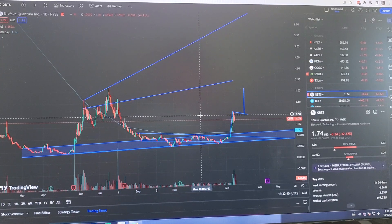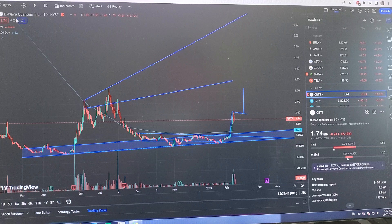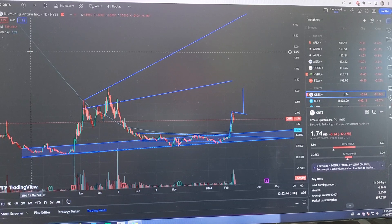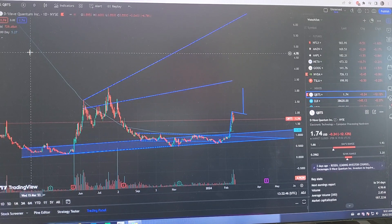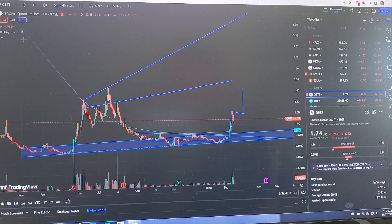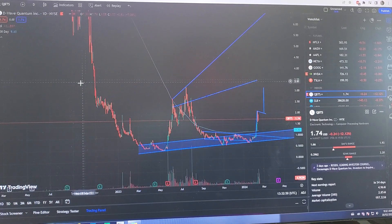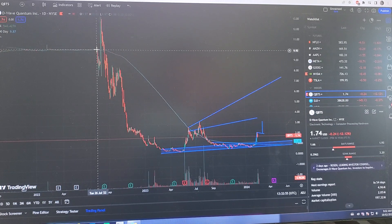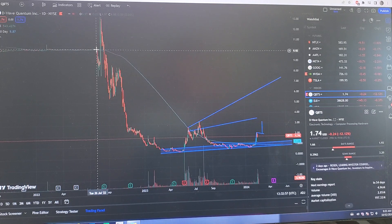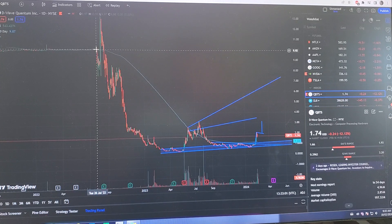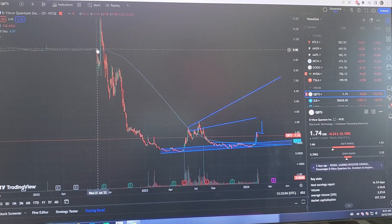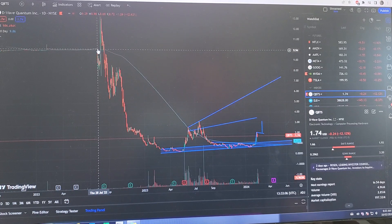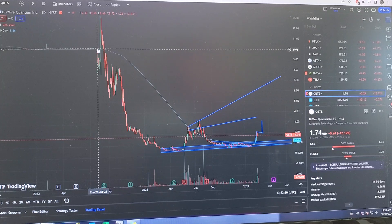Today I'd like to do some analysis on D-Wave Quantum Inc, which is a quantum computer company with the ticker symbol QBTS. This company first came onto the stock market around 2022, although I believe it was founded around 2012. It came onto the stock market via SPAC at a stock price of $10.